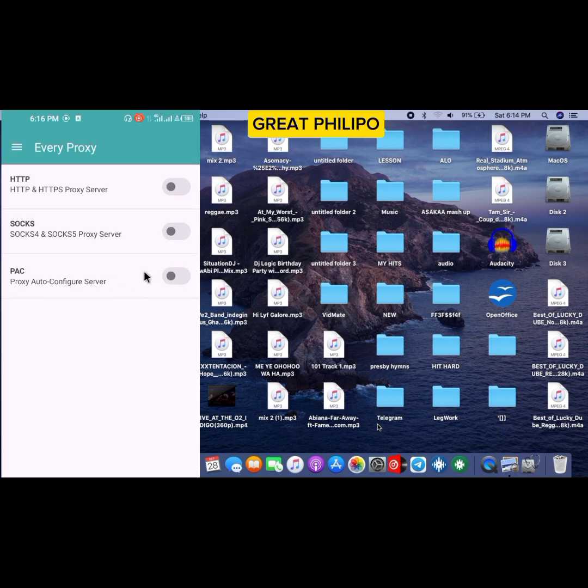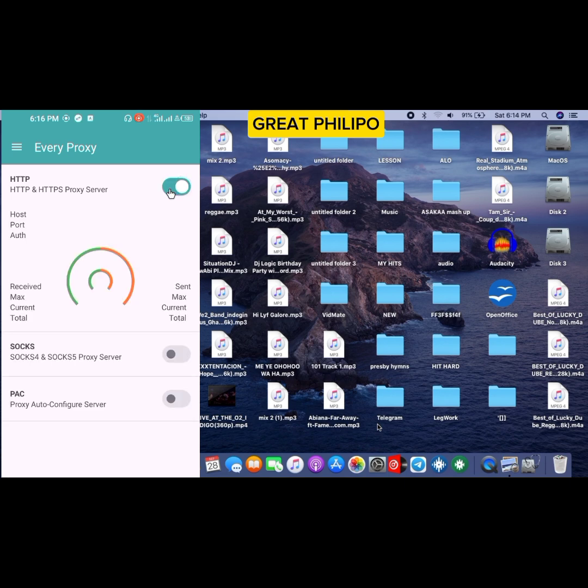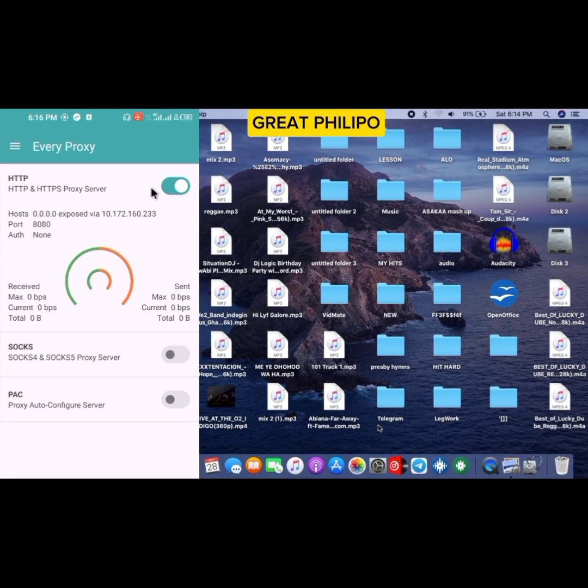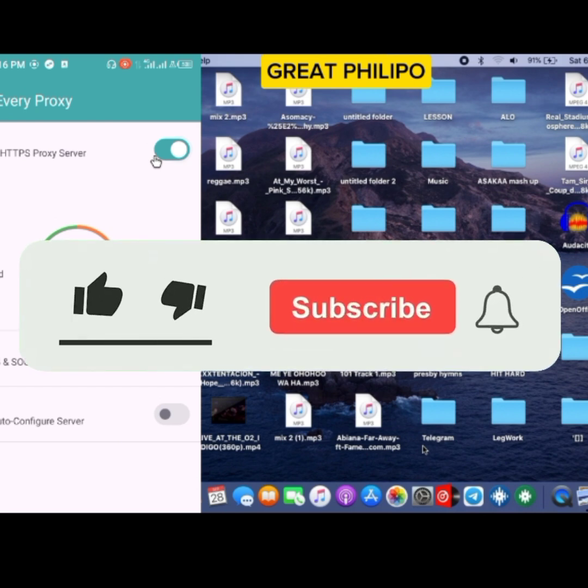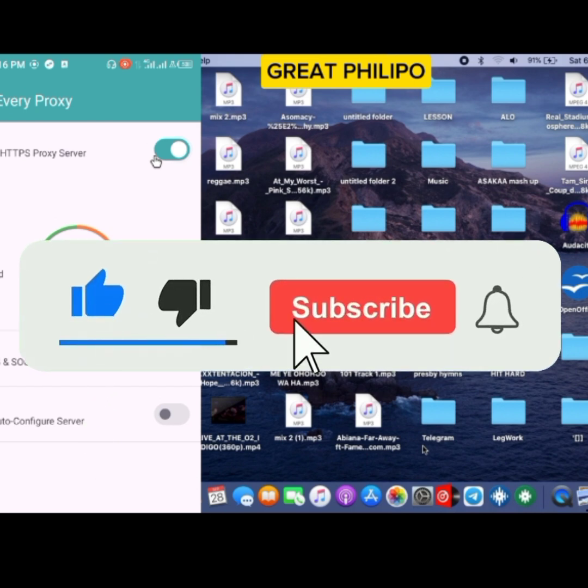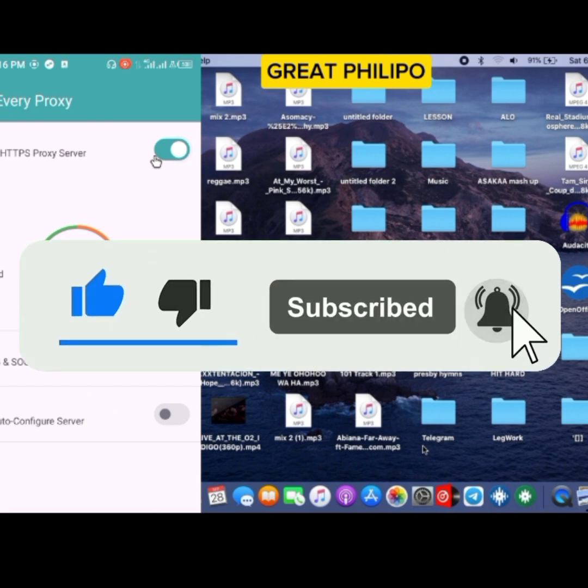Once Every Proxy is opened, you are going to activate HTTP, so you click here to activate it. Please, if you have watched the video to this far, kindly support me by subscribing to this channel and also don't forget to like this video.